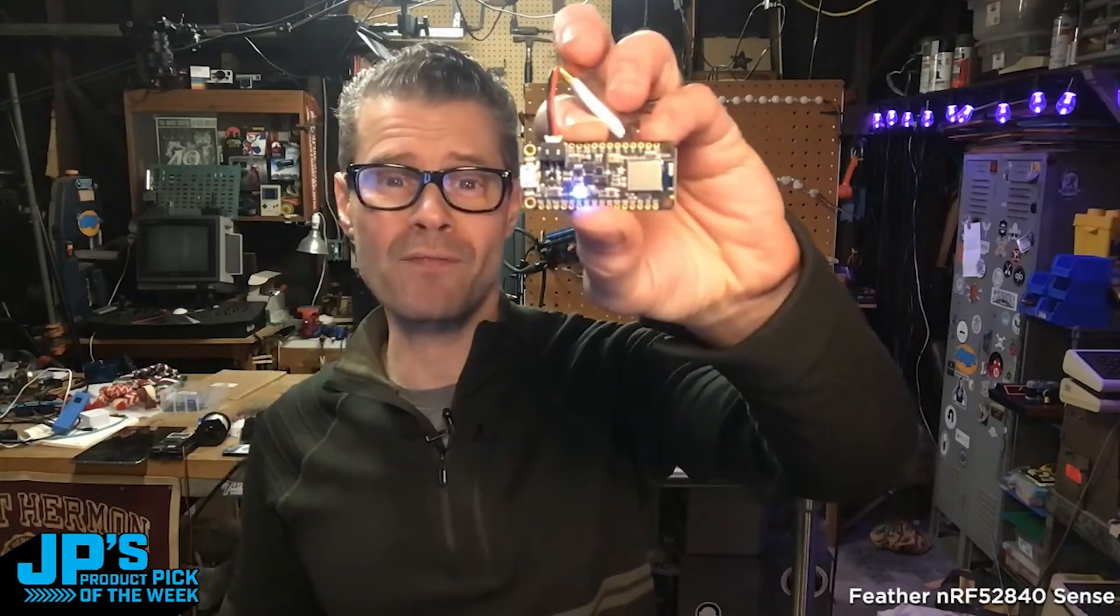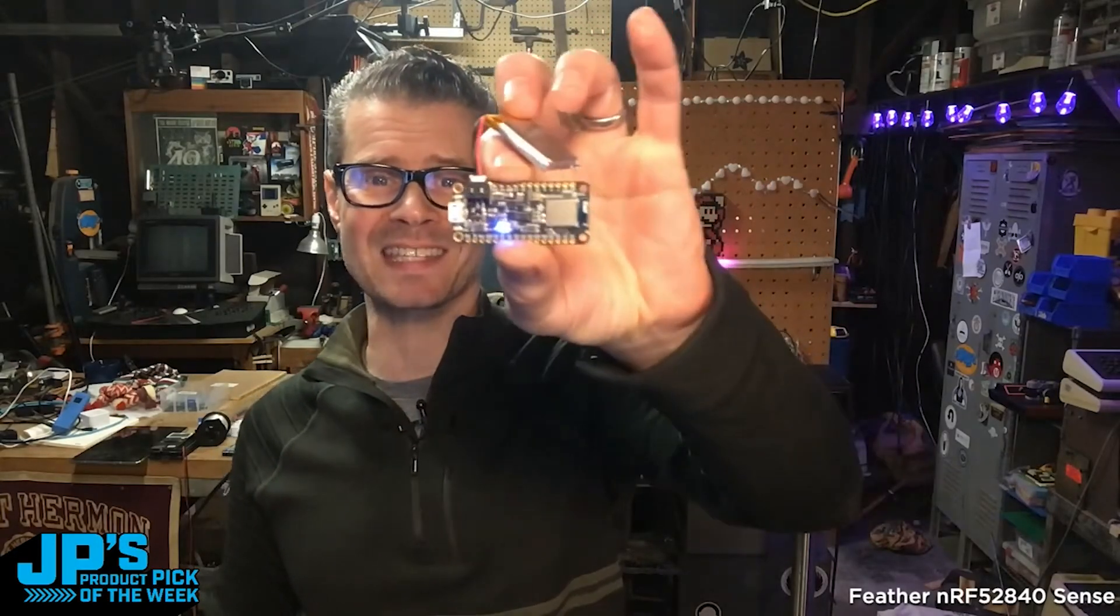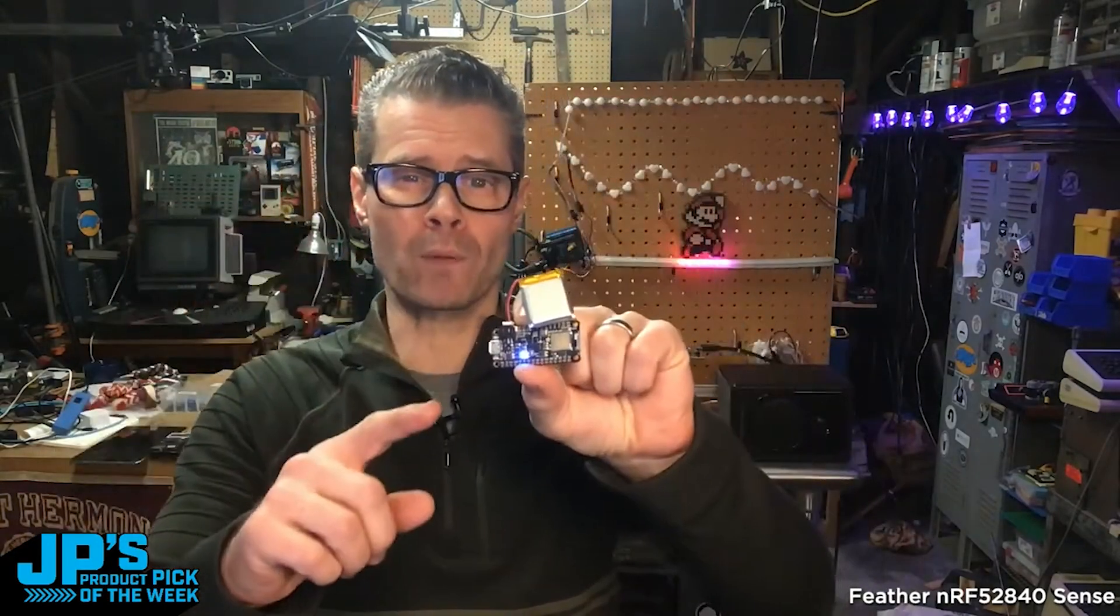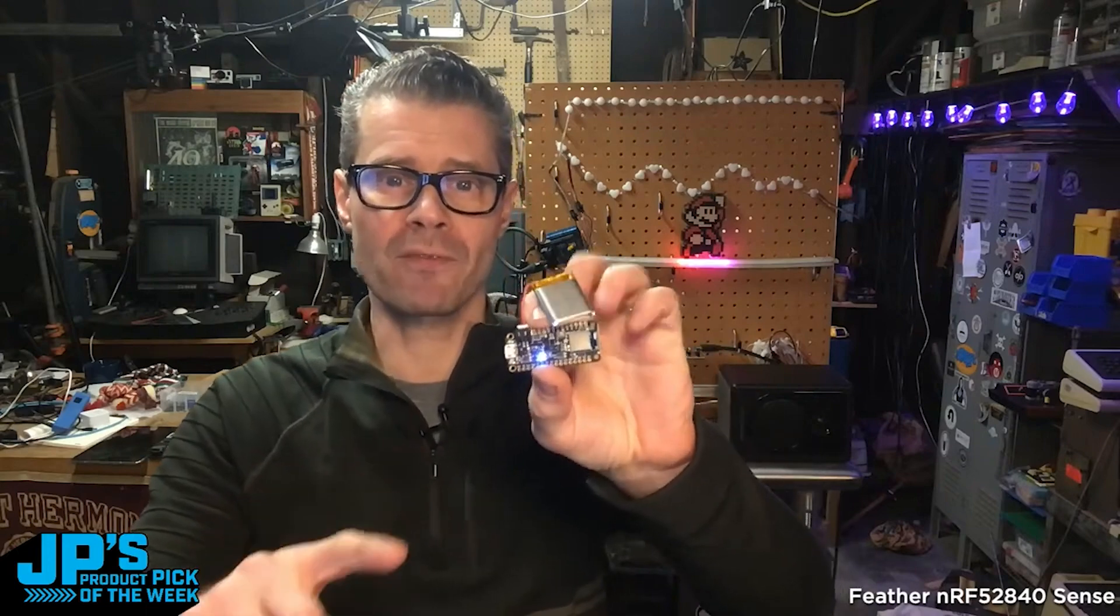It is the Feather NRF52 840 Sense. Really great board for Bluetooth low energy stuff.